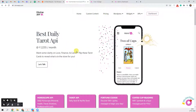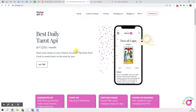Hi, welcome to Divine API. I'm Nitish and I will explain the full process of API testing on Postman. I'm going to show you the test of the horoscope API, tarot API, coffee cup reading API, and fortune cookie API.